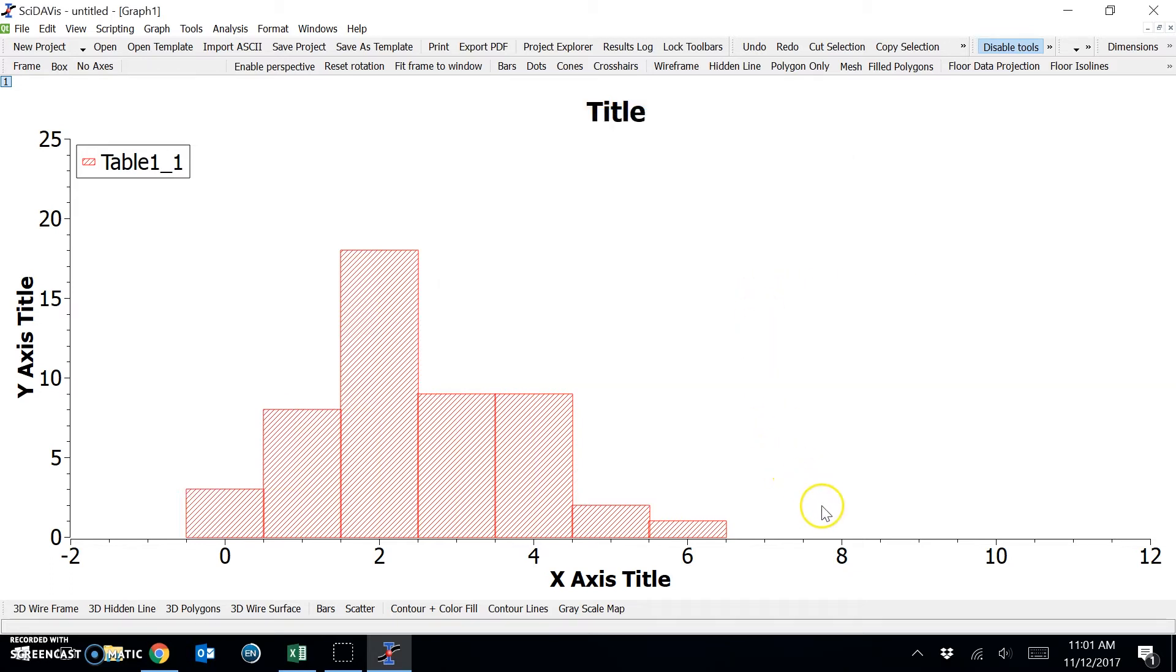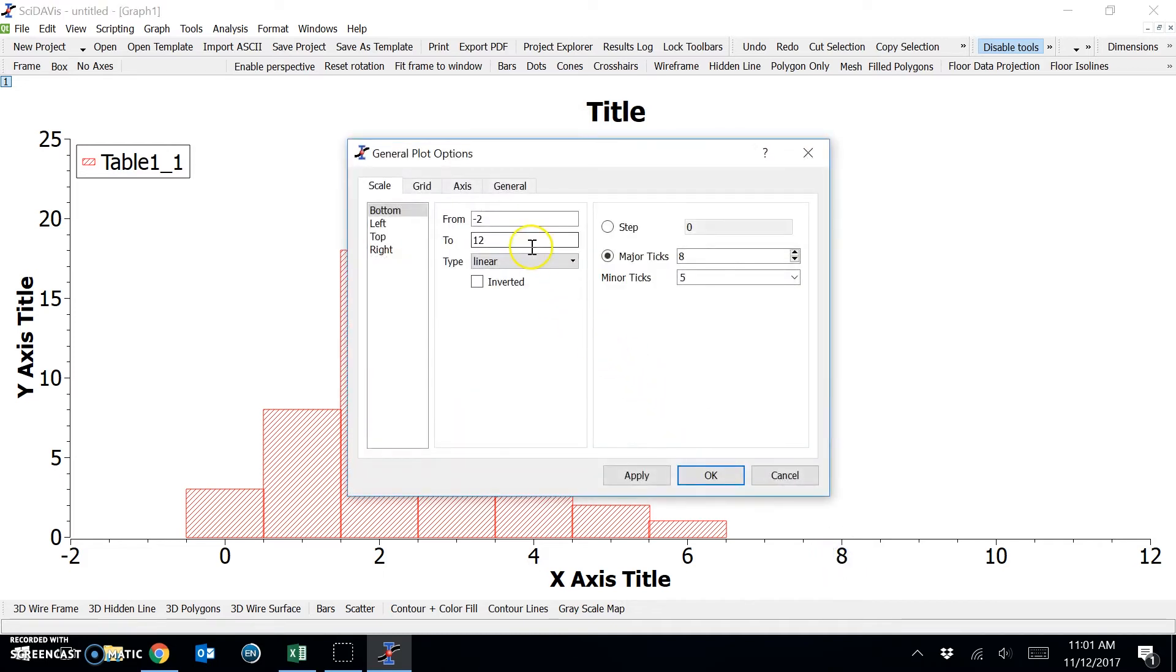I would like to change the axis size by double-clicking on the axis. I can choose, at the moment it's from minus 2 to 12. I'm going to change it from minus 2 to 8.